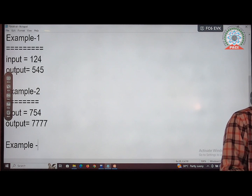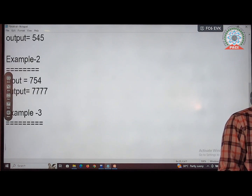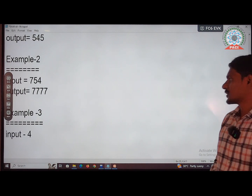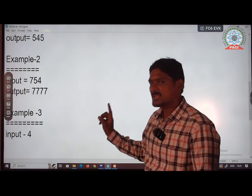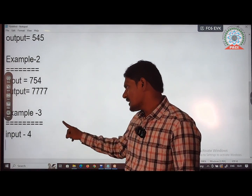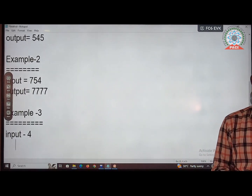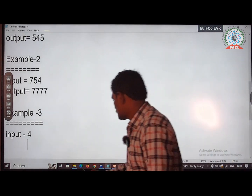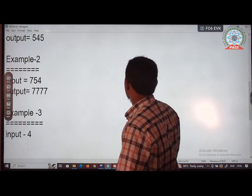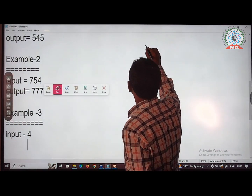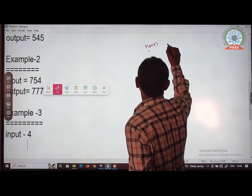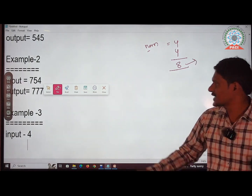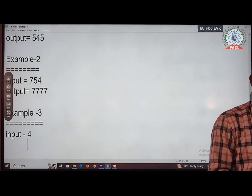Example 3: take the input equal to 4. Apply step one — add the number and its reverse. The reverse of 4 is also 4, so 4 + 4 = 8. Since 8 is a palindrome, the output is 8.